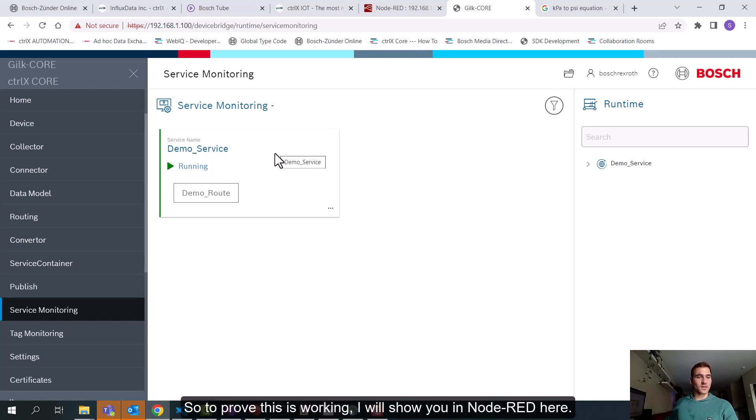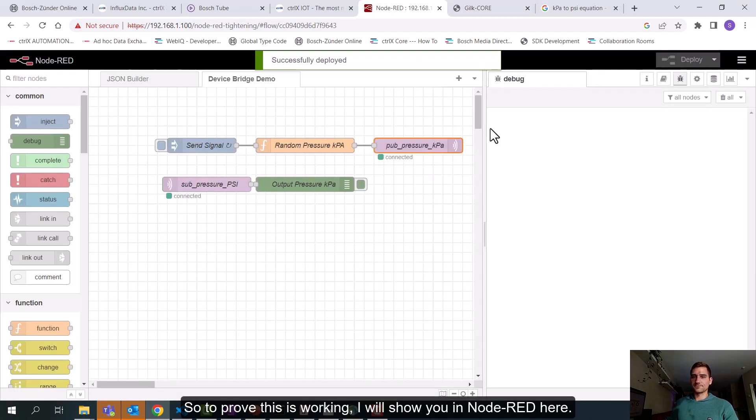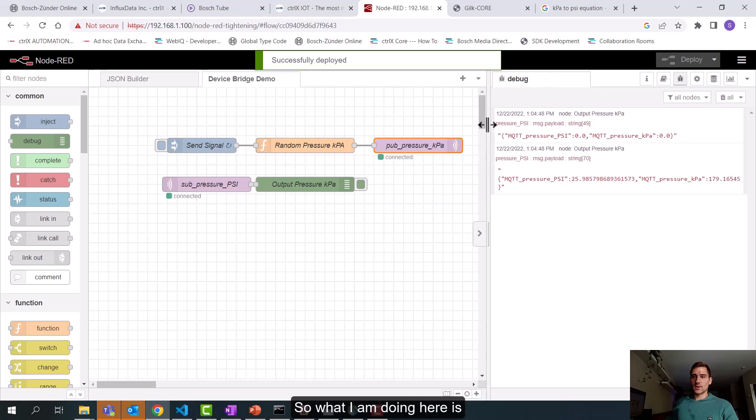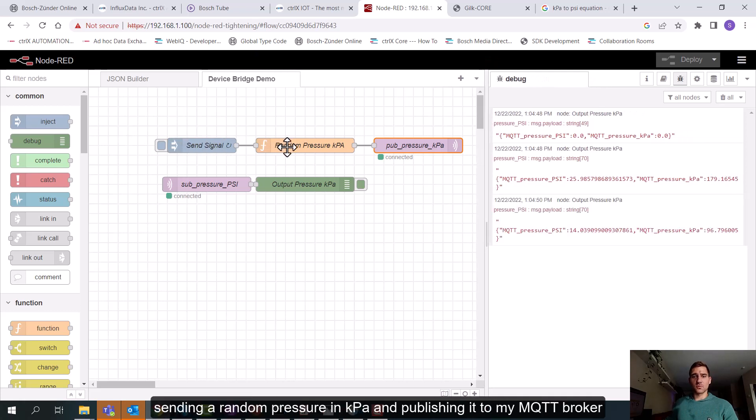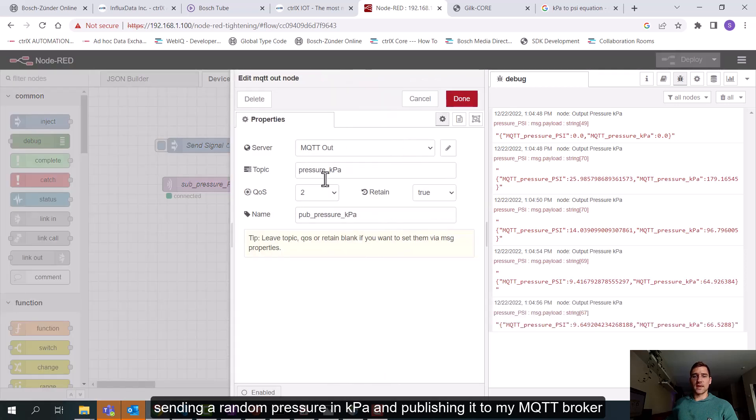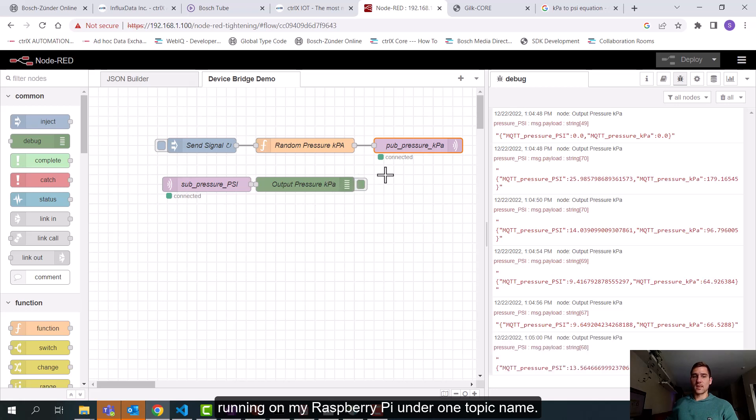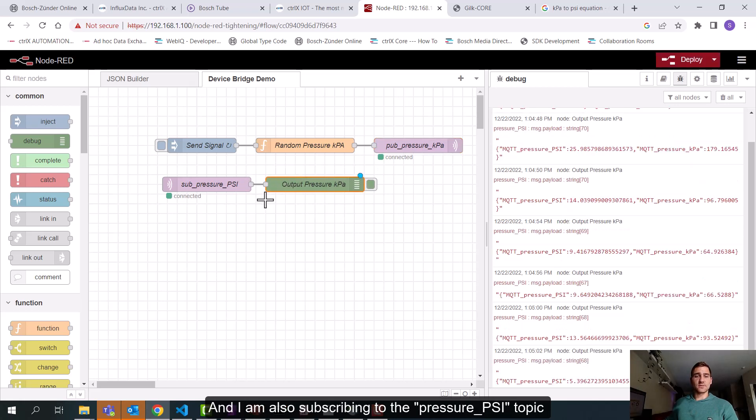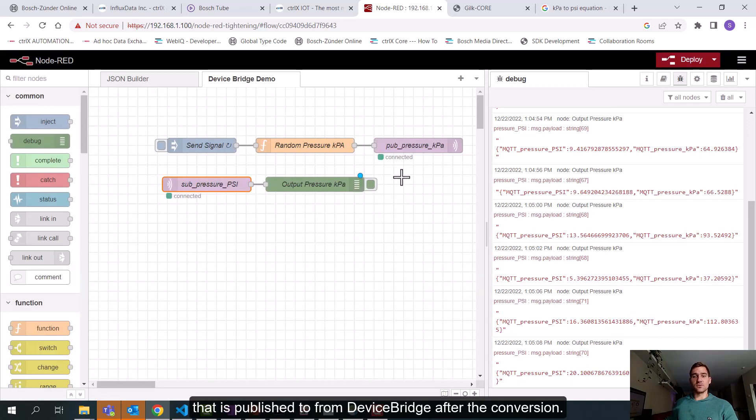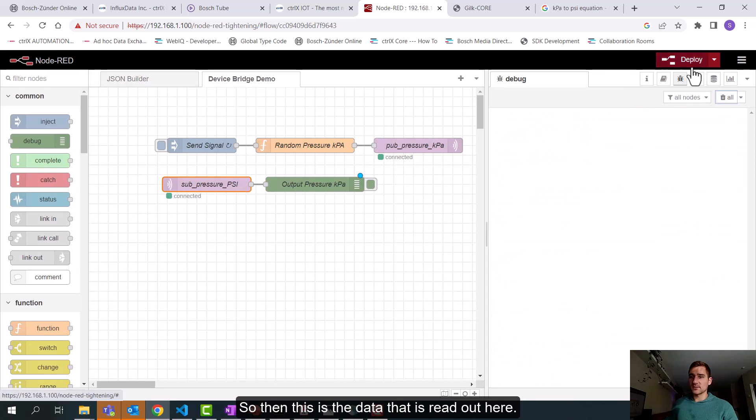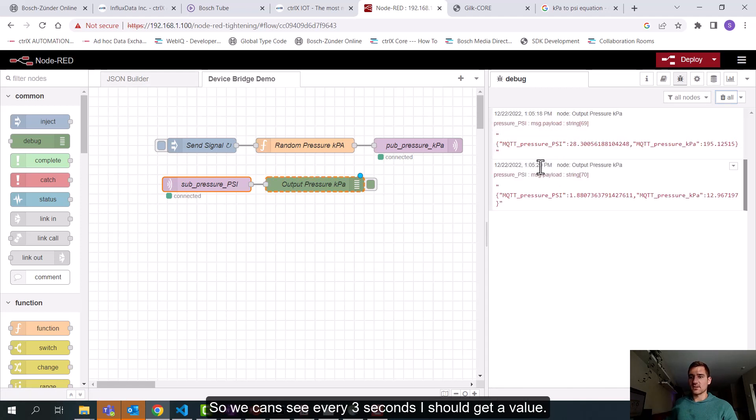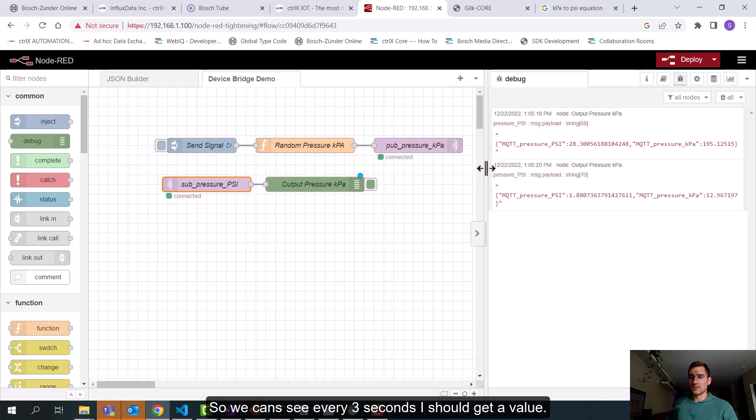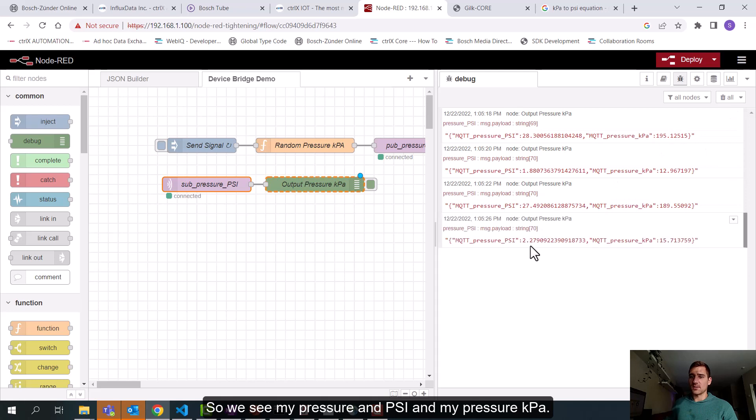So to prove this is working I'll show you in Node-RED here. So what I'm doing here is sending a random pressure in kilopascals and publishing it to my MQTT broker running on my Raspberry Pi under one topic name. Then I'm also subscribing to the pressure in PSI topic that is published to from DeviceBridge after the conversion. So then this is the data that is read out here. So we can see every three seconds I should get a value. So you'll see my pressure in PSI and my pressure in KPA.